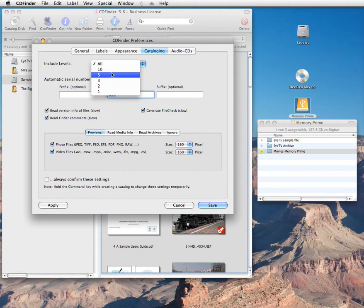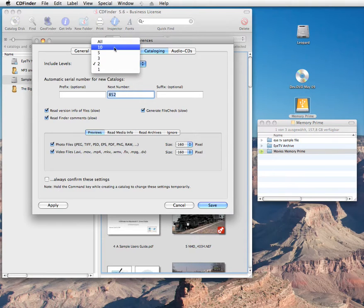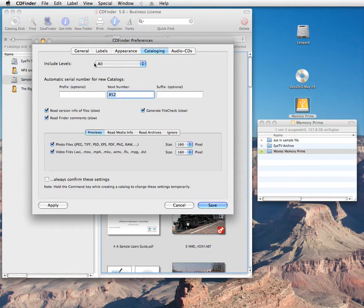At last, you can control how much depth CD Finder catalogs. If you just need the top level items on your disks, set this up here. Or leave it at All.